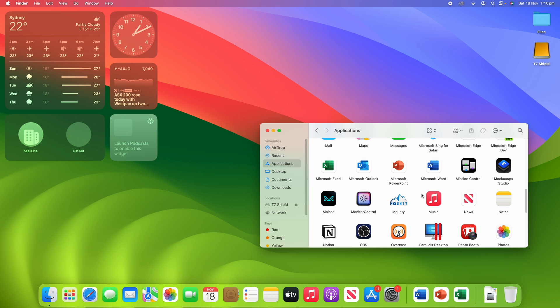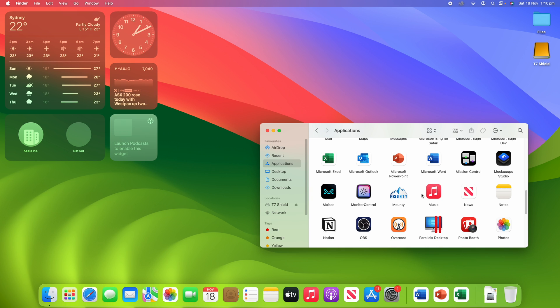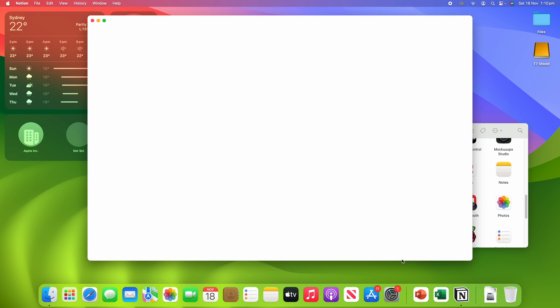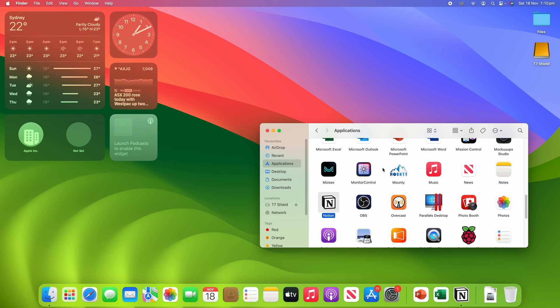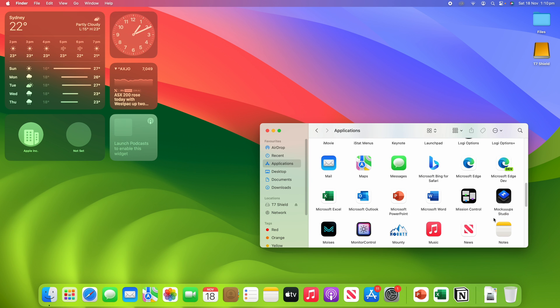But then if I try to open another app that isn't in the dock, such as Notion, you'll see that Microsoft Word then went away because there was no room for it. It only keeps the last three applications. However, this can be changed with a simple terminal command.